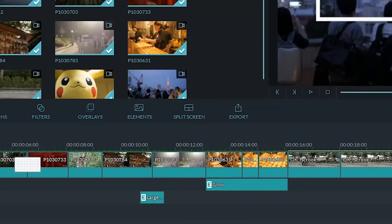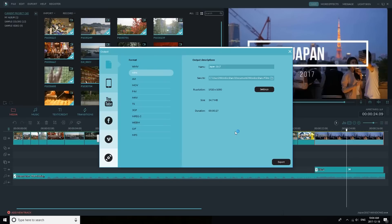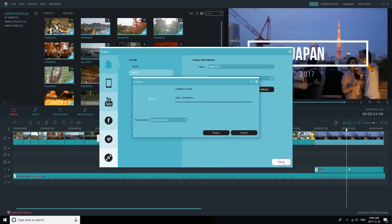Once you're happy with your edit, it's time to export it. On the very right of the Filmora effects icons is the export button. Click it and a window will pop up where you can name your video, select the resolution, and choose where it will save to. For file format, I usually choose MP4 as it's the best codec for uploading to YouTube. Once you're ready, click export and your video will start exporting.